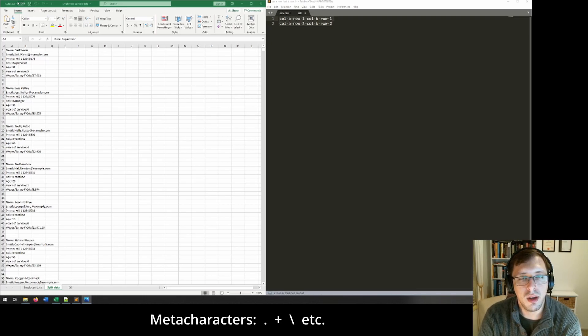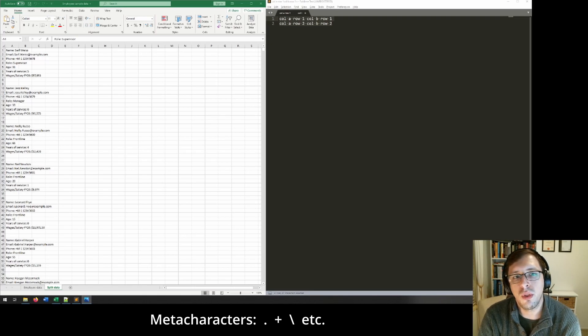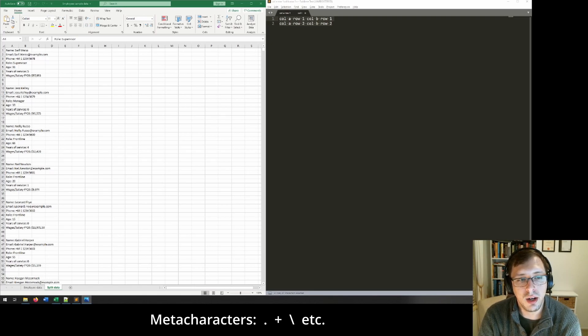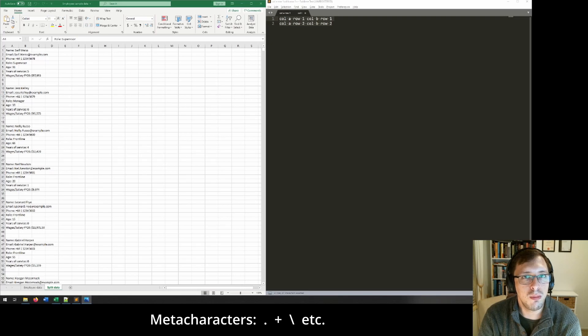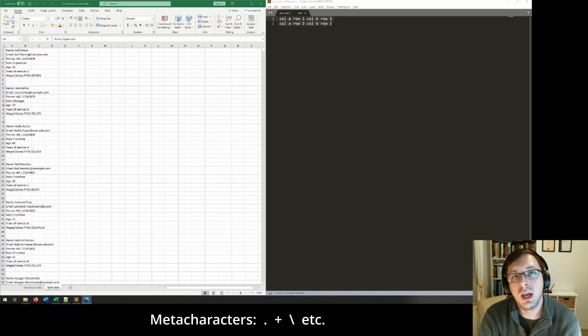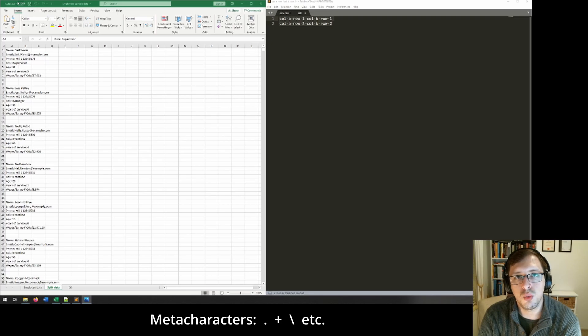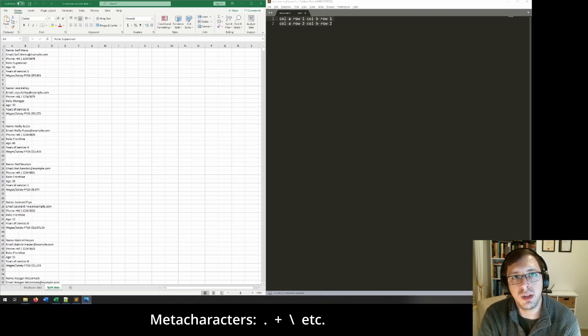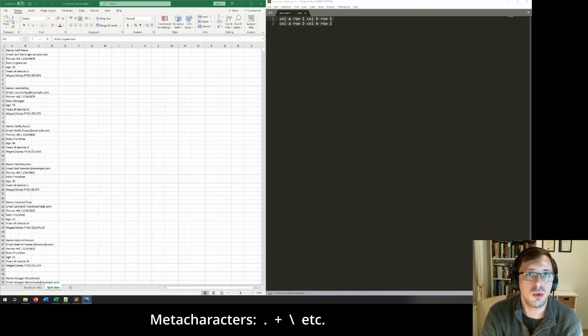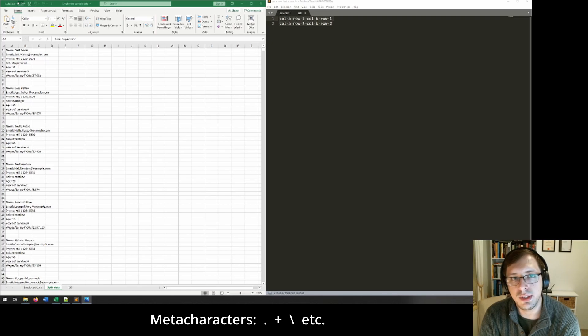Meta characters, however, have special meanings. For example, the full stop will match to any character. The plus will mean one or more. Asterisk means zero or more. And the backslash will escape whatever the function of the next one was going to be and do something different instead.